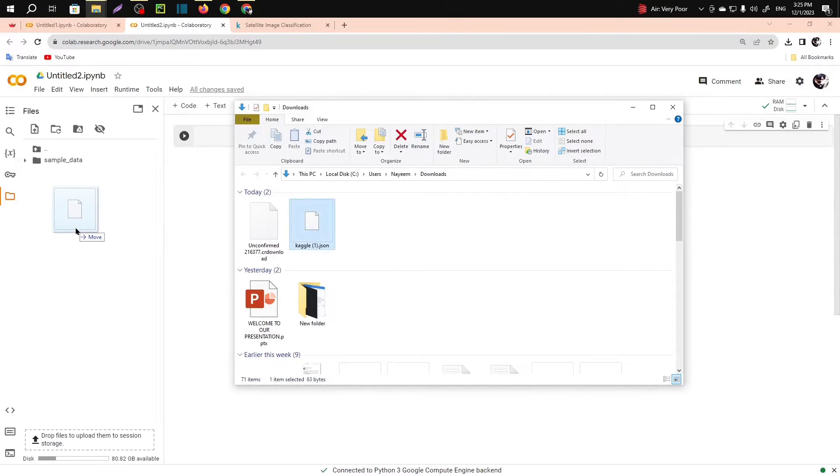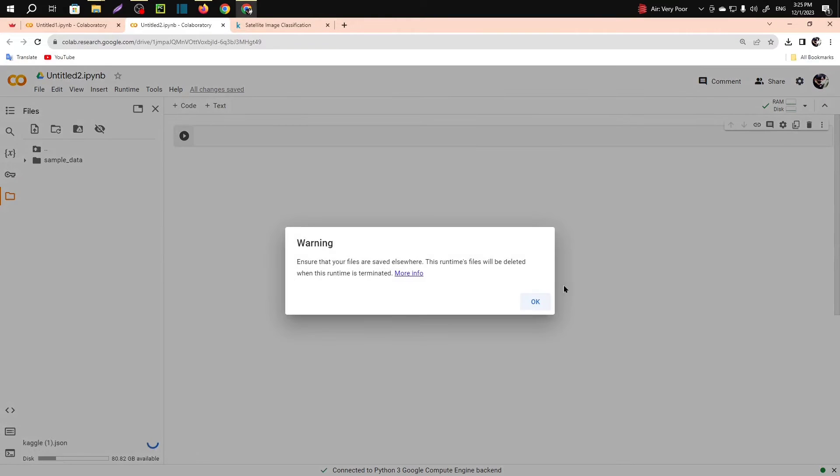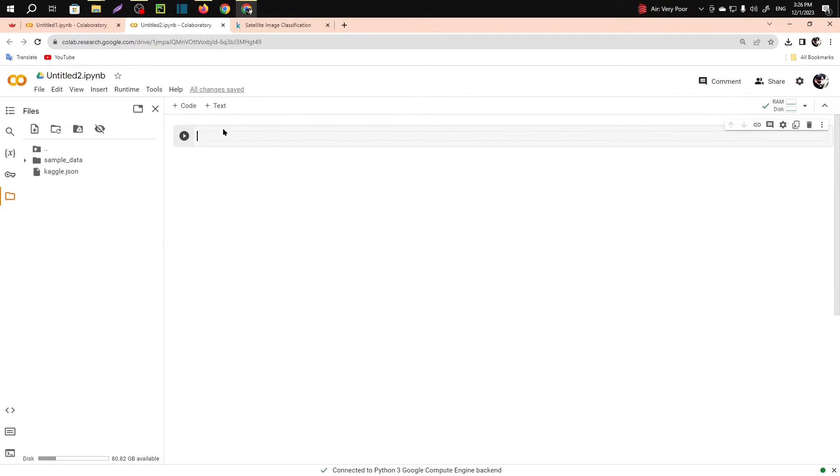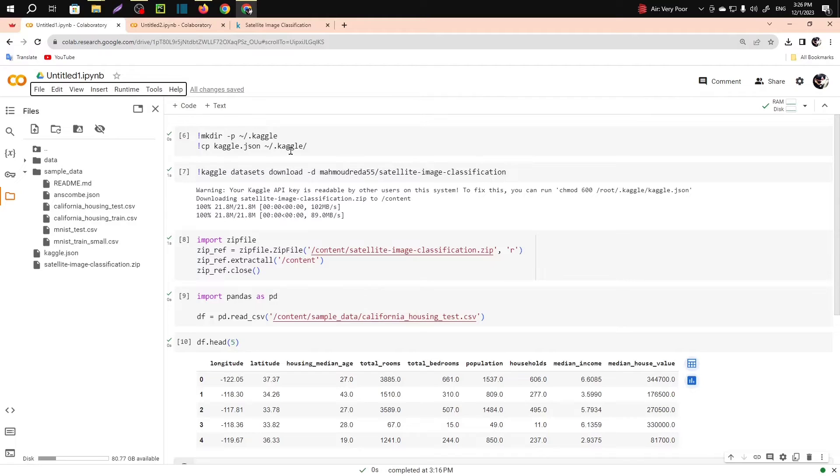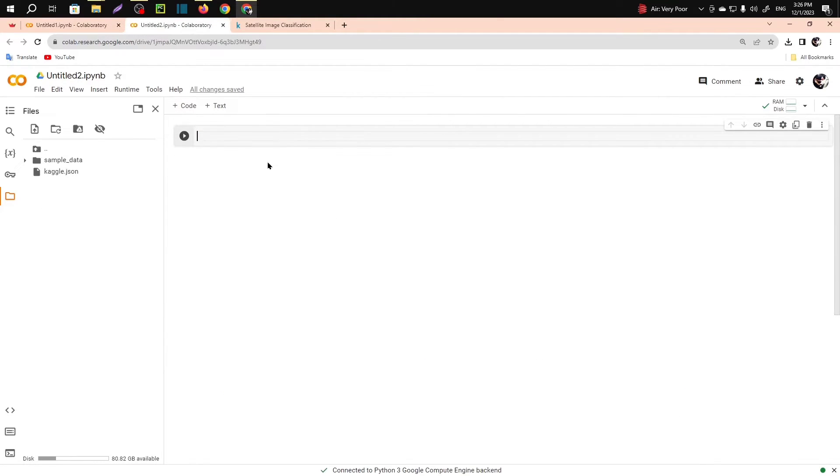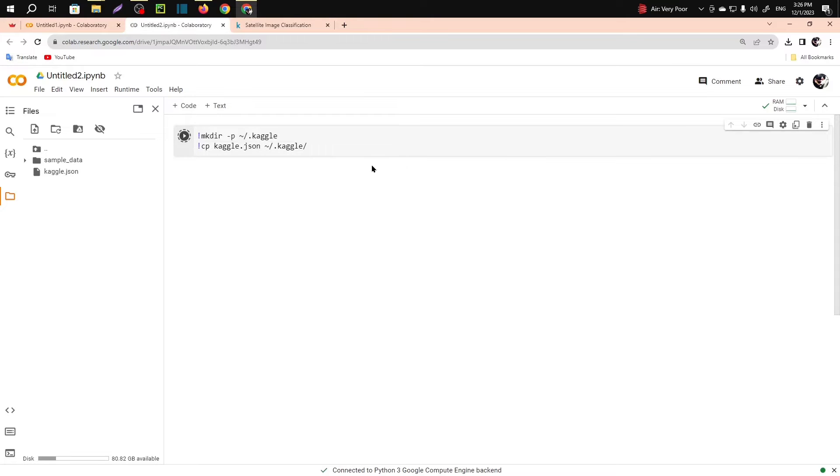Just drag and drop here. Let me rename it. Sometimes this one makes problem, that's why I'm removing that. After that, you will just need to copy this, paste here, run it.